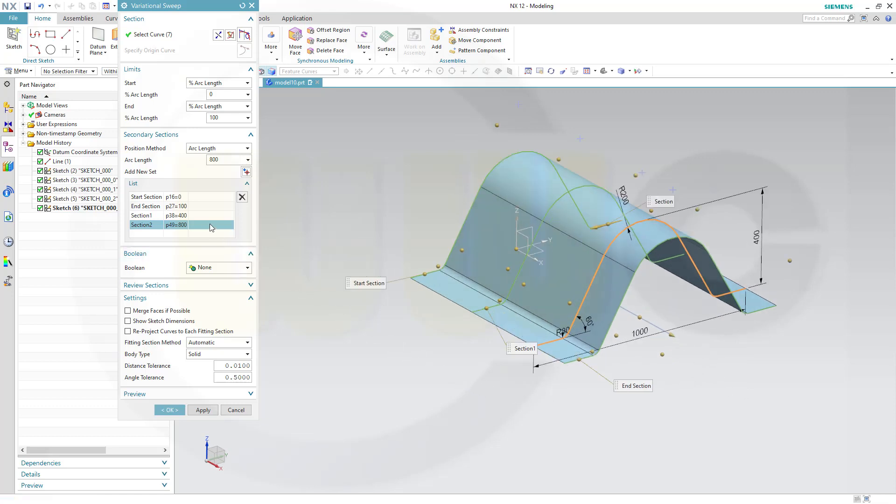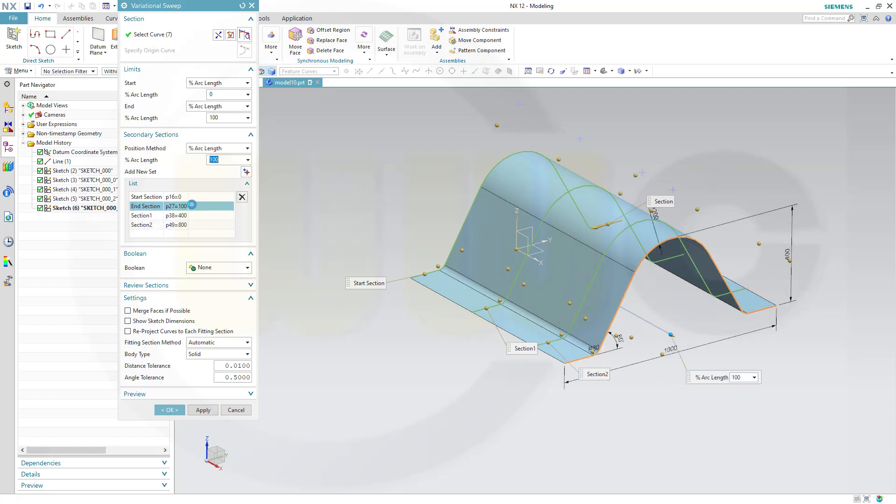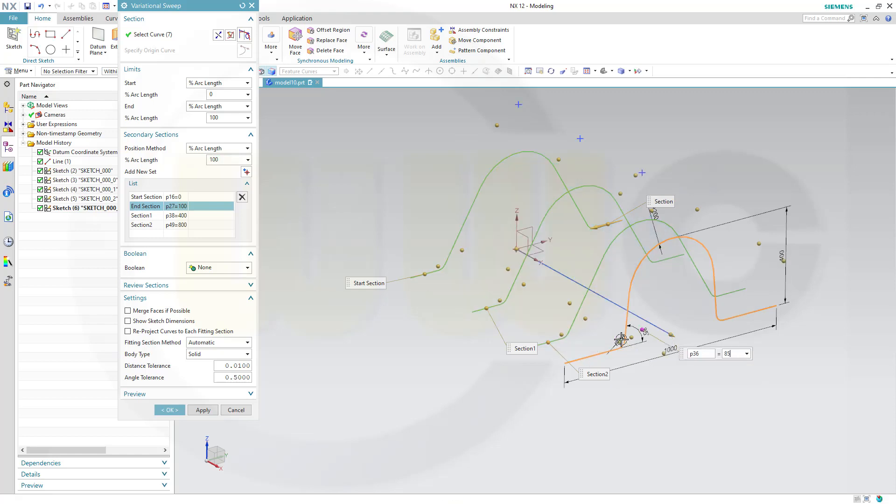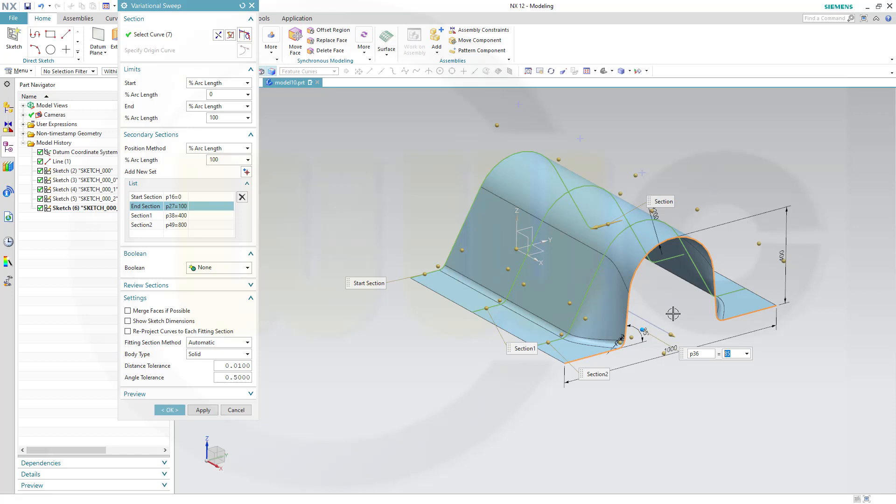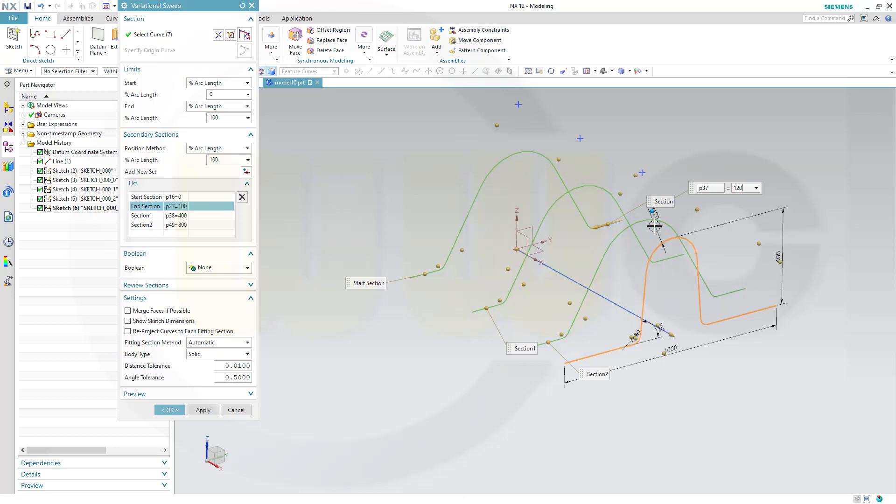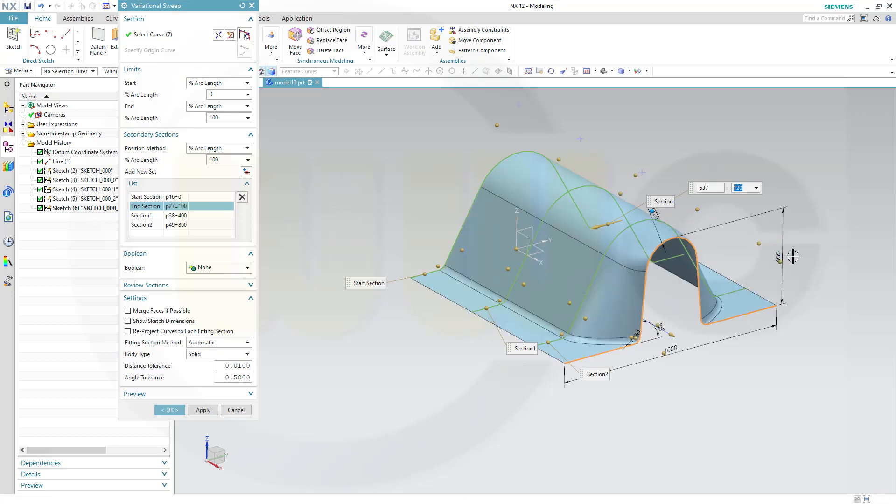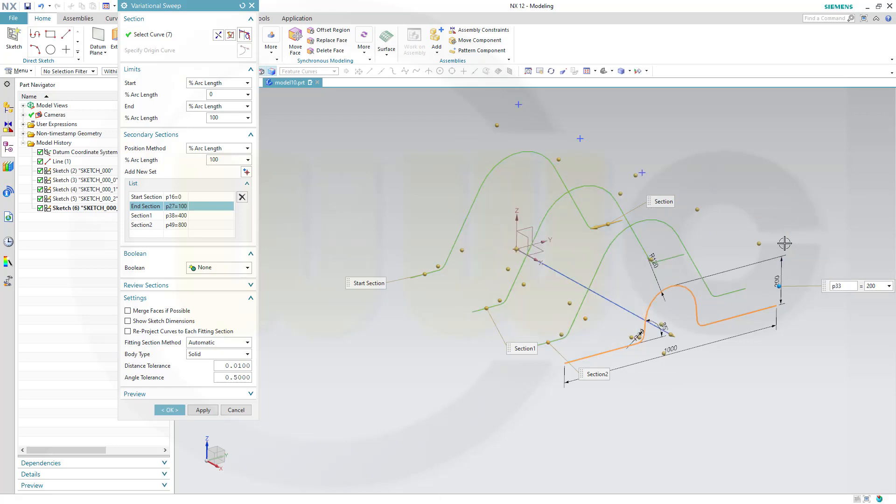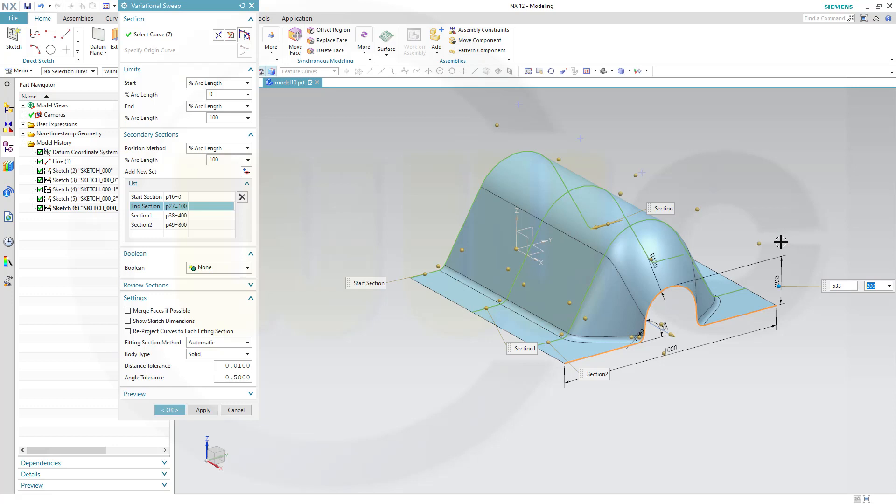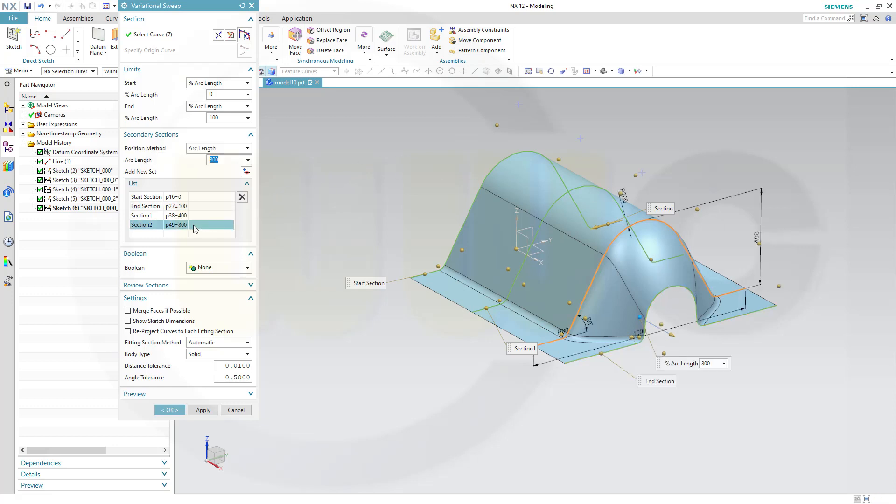And now I can change the parameters of those sections. That's quite nice. So, let's start with this one here. So, that angle will be 85. Takes a while. That radius here should be 120. And that dimension should be 200.